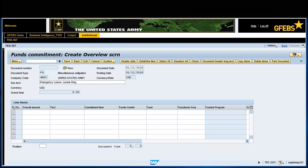Underline Items in the Overall Amount field. Enter the overall amount of the transaction — enter 1750. Note: if there are multiple line items, you will enter the total amount of each line separately.